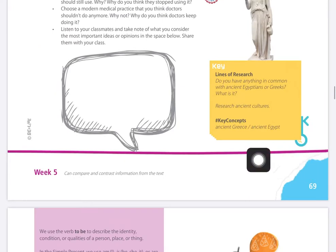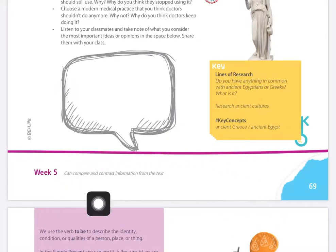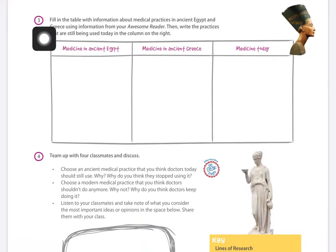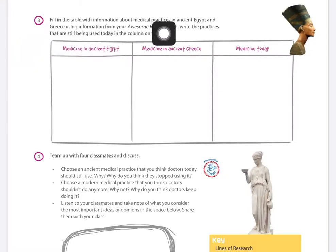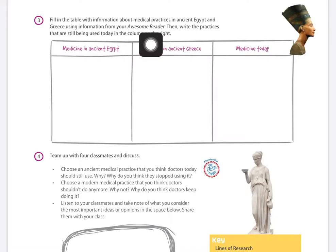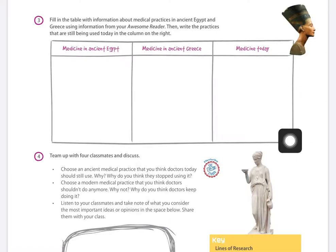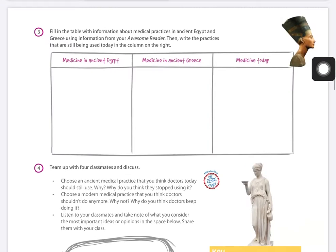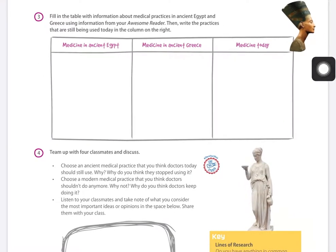Remember that we are on page 69. Recuerden, chicos, que acá siempre en estos espacios vamos a escribir nuestros objetivos con las fechas. We go to number three. It says: fill in the table with information about medical practices in ancient Egypt and Greece, using information from your awesome reader and writer. Recuerden que en la lectura, on page 19 — the healthcare then and now — there are three different sections: medicine in ancient Egypt, medicine in ancient Greece, and medicine today.